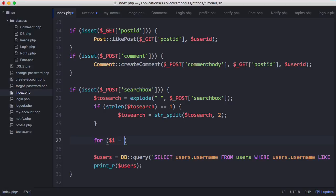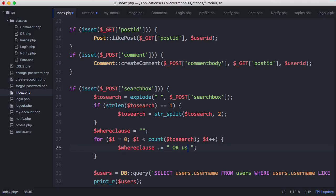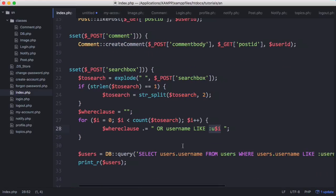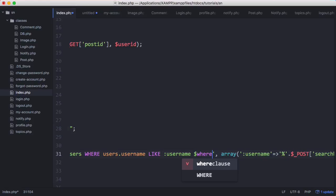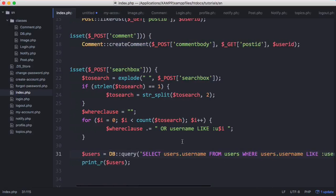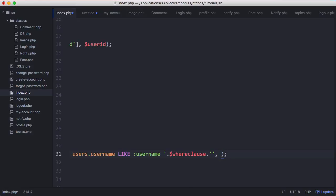We use a standard for loop: for ($i = 0; $i < count($to_search); $i++). Inside the loop we create a variable called $whereclause and append 'OR username LIKE' with a parameter named 'u' concatenated with the variable $i. So we're saying WHERE username LIKE and comparing every chunk inside the $to_search array using the LIKE operator. We then append $whereclause onto our query, and replace the inline array with a $params_array variable.